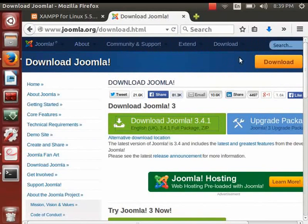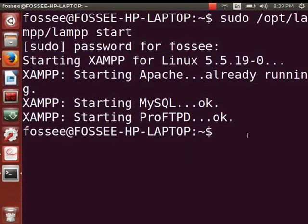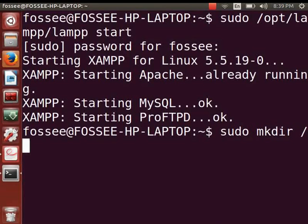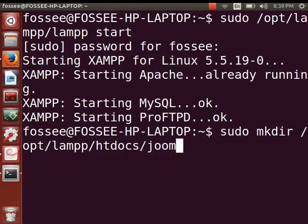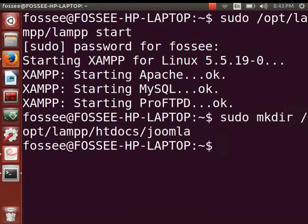Next, we have to create a new folder named Joomla in document_root. Go to the terminal window and at the prompt, type the command to create the folder and press Enter. Enter your admin password if prompted — you will have to do so whenever prompted as we proceed. We now change directory to Downloads.